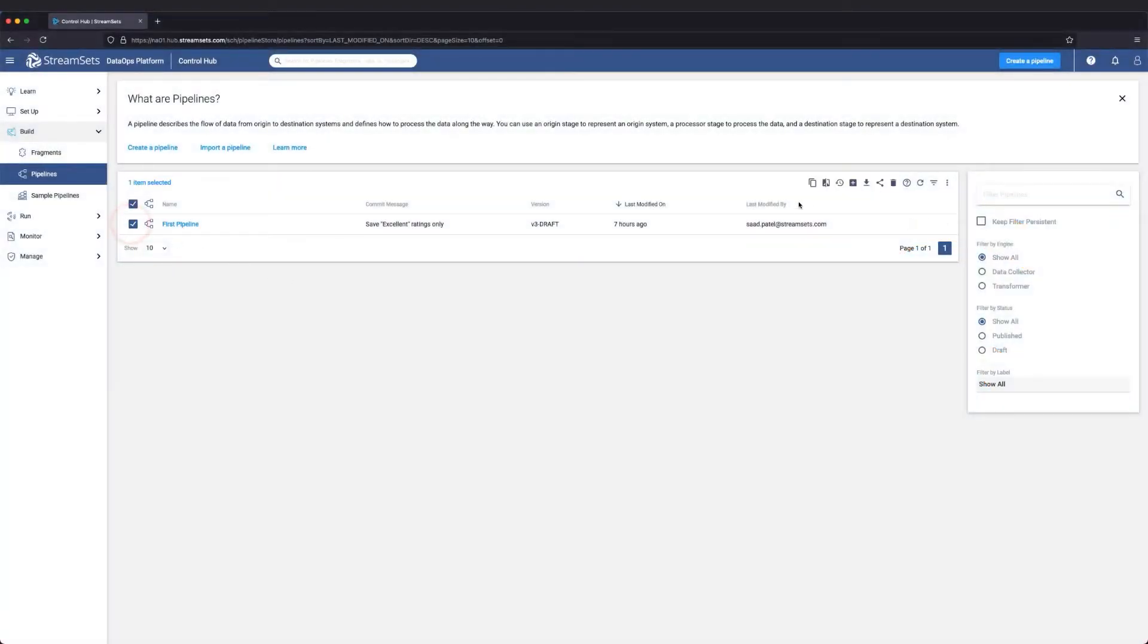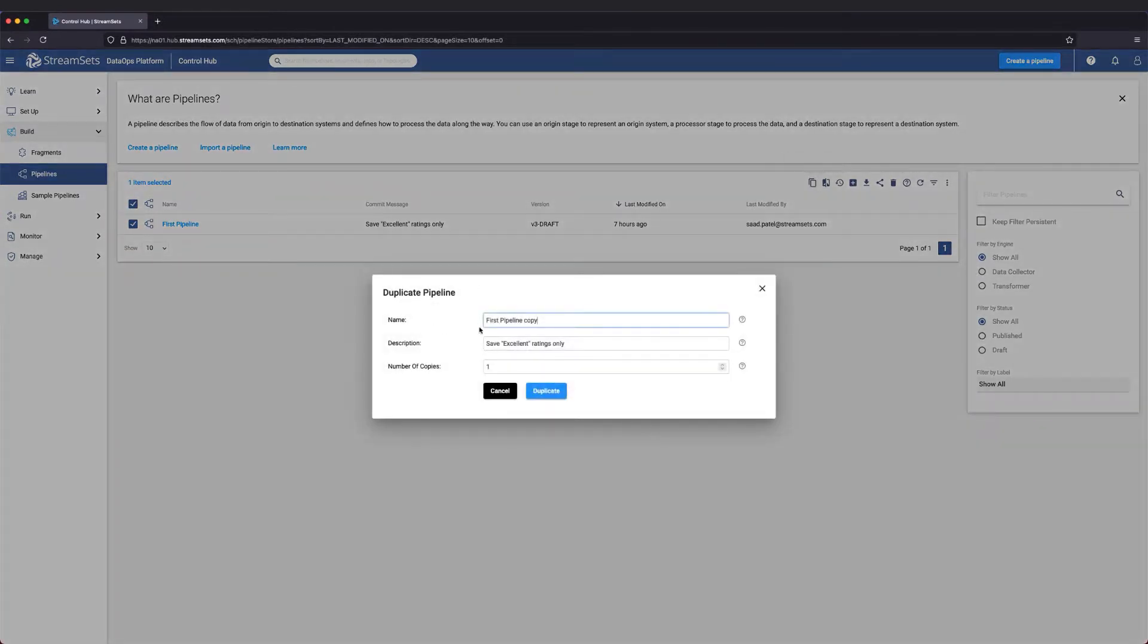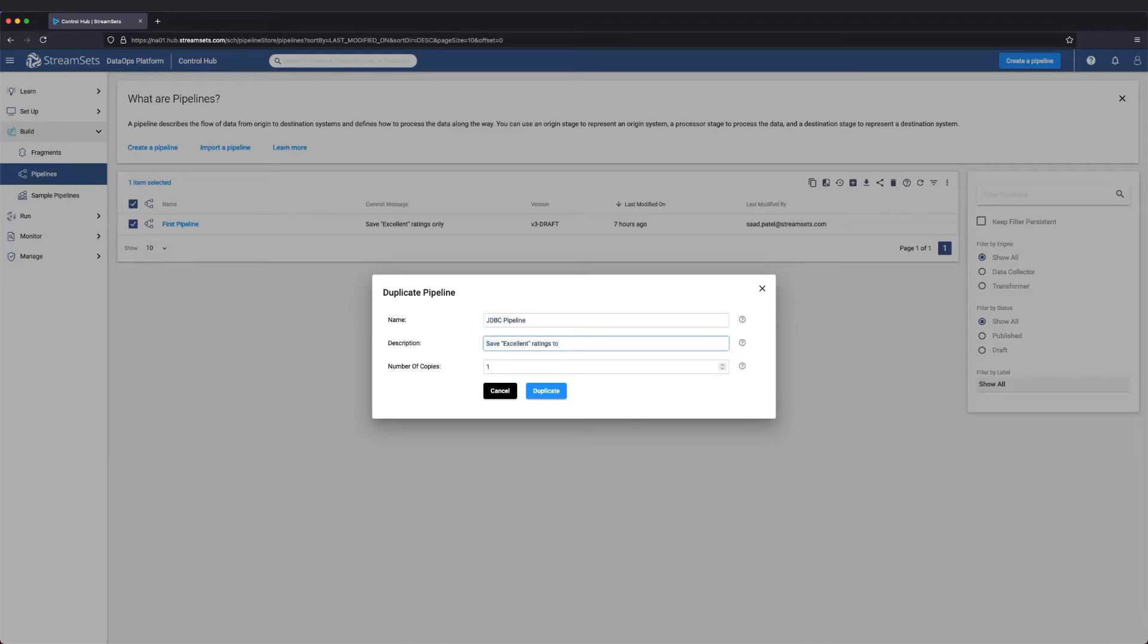First, let's duplicate the first pipeline. If you do not have this pipeline created, you can follow the steps in the build a pipeline lesson.